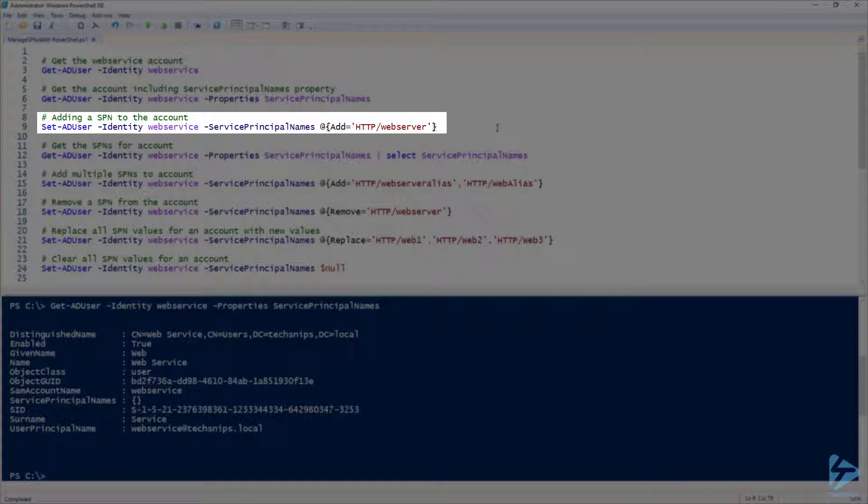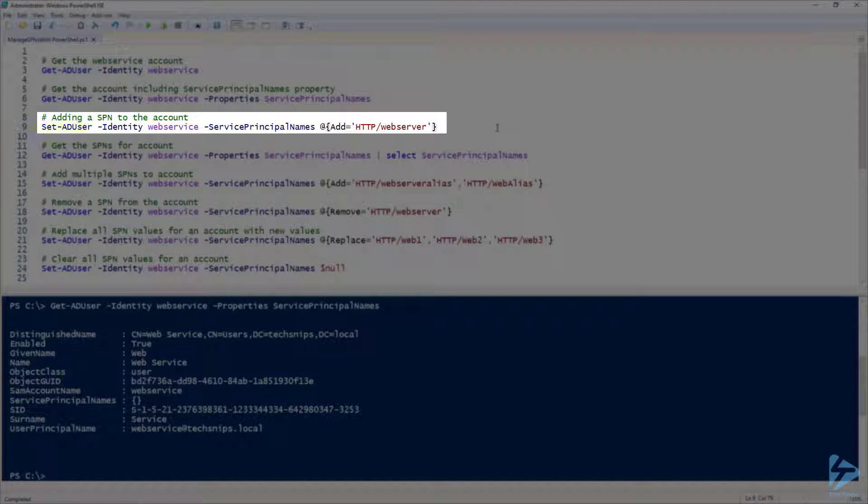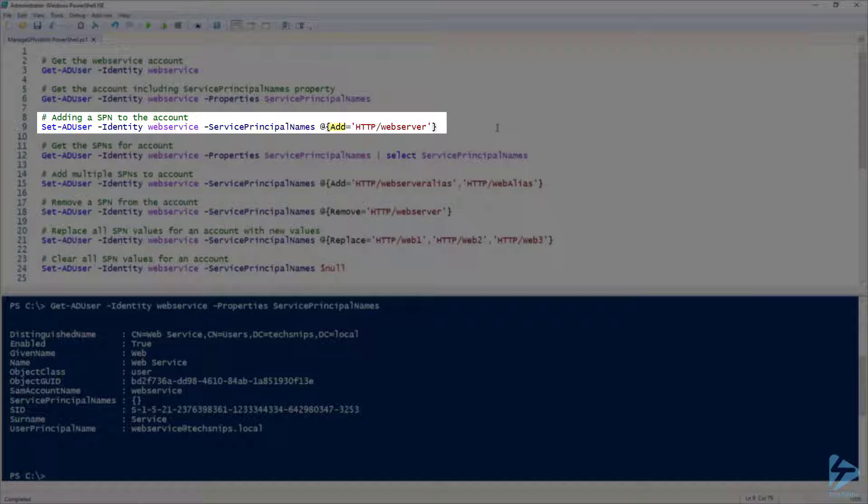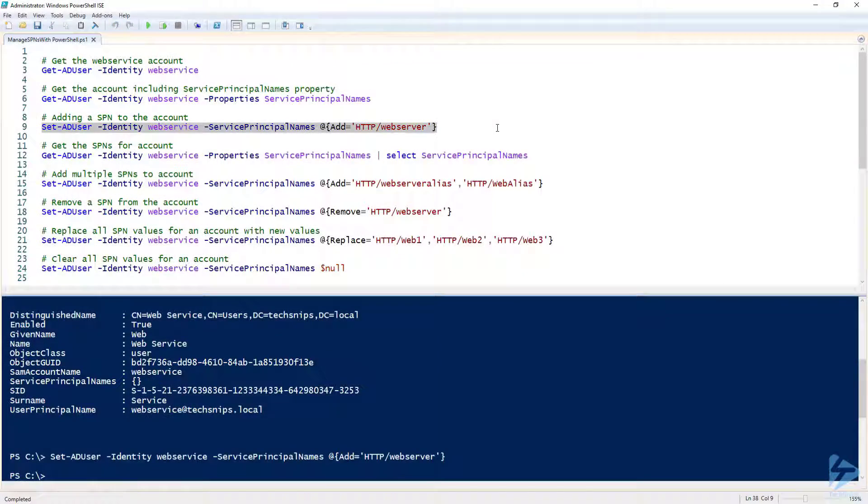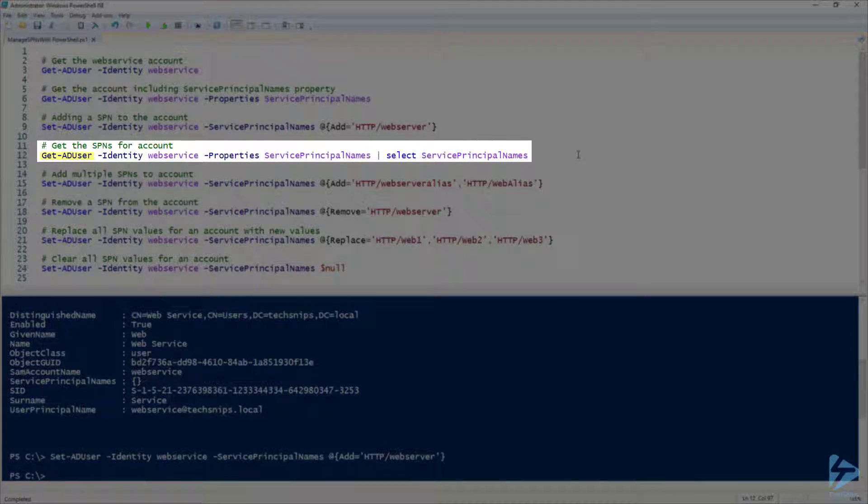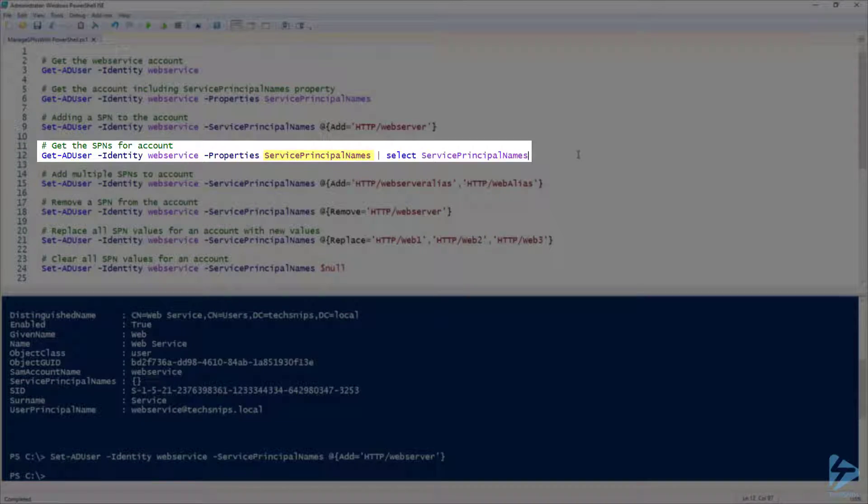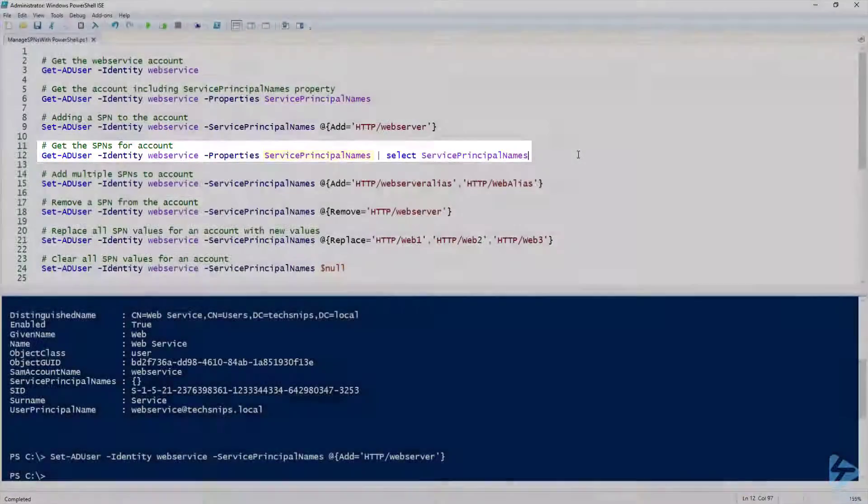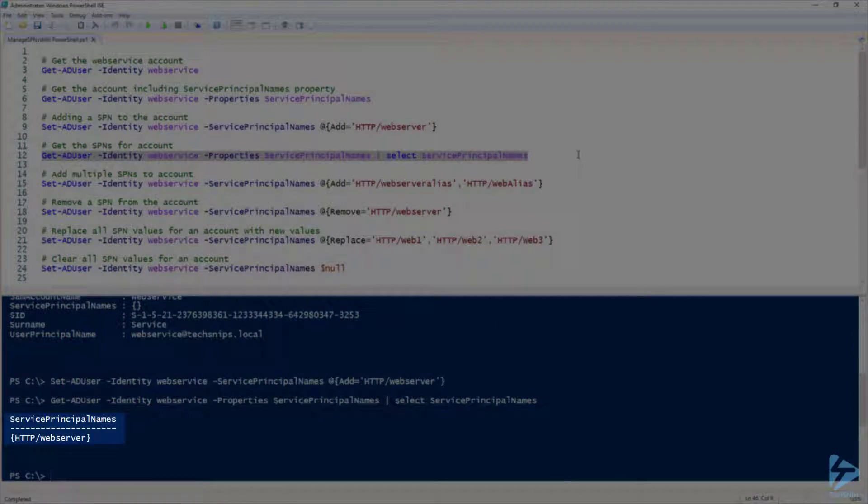Let's go ahead and add a SPN to this account. I'm going to run Set-ADUser against the web service account. Then I'll specify the service principal names parameter which accepts a hash table. For adding a new SPN, we need to specify the word add as the key, then the SPN we want to add as the value. Here I'm adding HTTP webserver. Now if I run Get-ADUser again and select the service principal names property, we can see our new SPN.